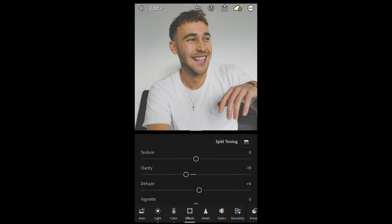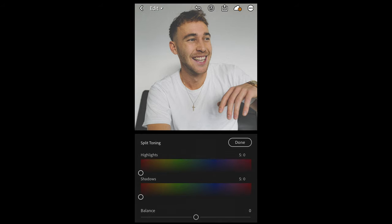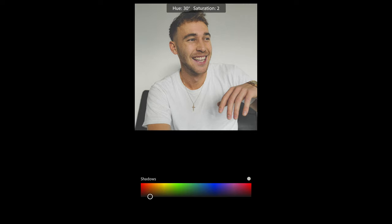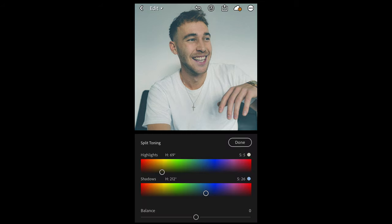Now the last thing we want to do is get that color tone right. Scroll up and hit split toning. For the highlights, pull over to a hue of around 64–65 and a saturation of around 5 — so that's 65 and 5, in that yellow area. For the shadows, pull over to a blue area with a hue of around 200 and a saturation of 26 — so that's 212 and 26. And that looks good.